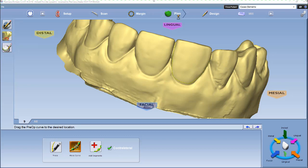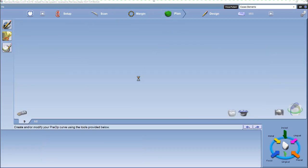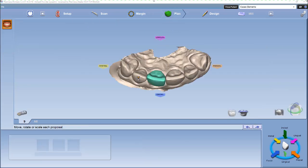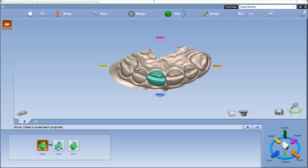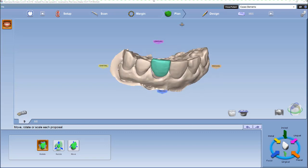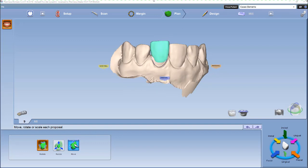Then we'll go ahead and go to the plan tab. We can go ahead and rotate and move our tooth if we need to, just so it fits in the spot correctly.